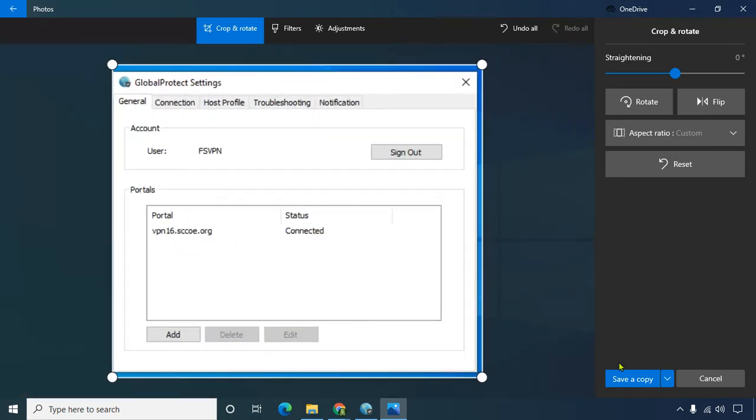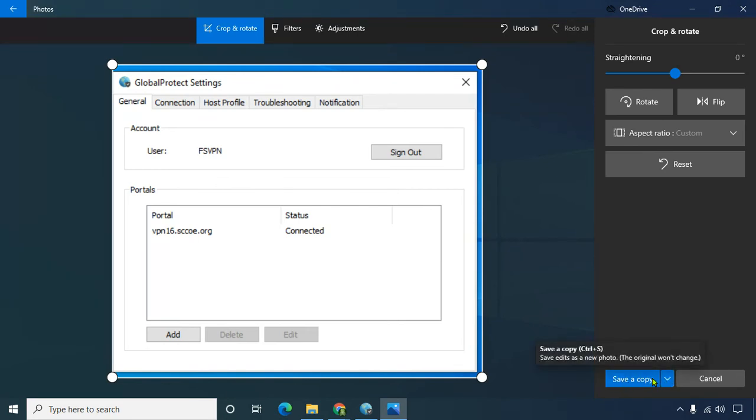And then you don't have to save a copy, because you don't need the original, just click on this and choose save instead of save a copy.